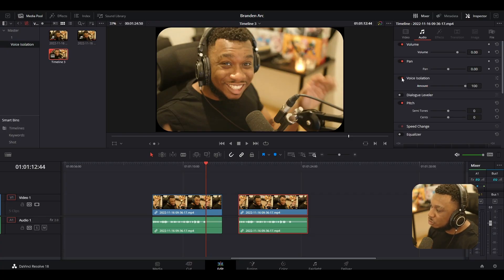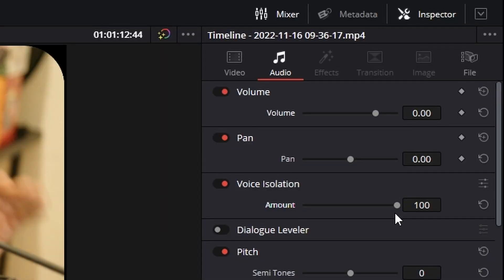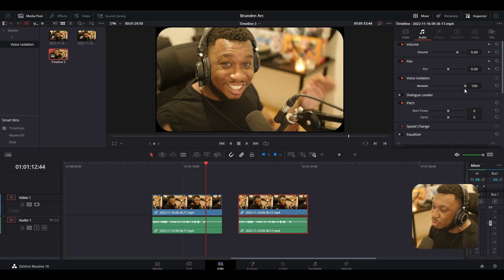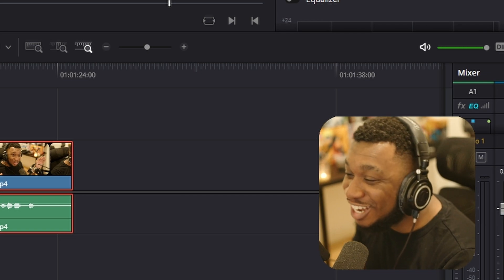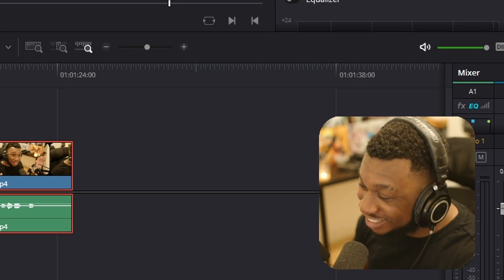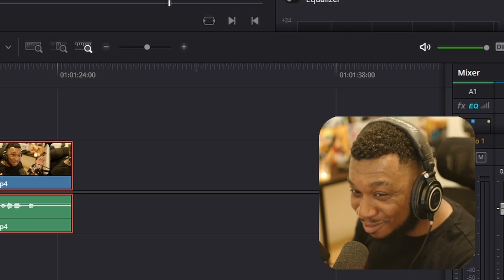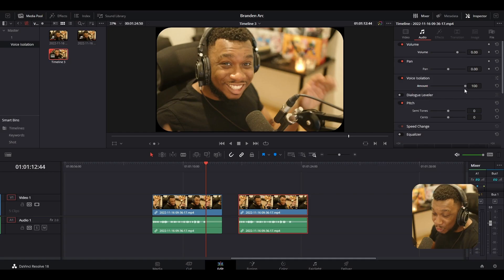Now the only option we have to work with here is a slider that dials down the intensity from 0 to 100, with 100 being the absolute maximum strength. Now there's one thing to note. I was trying this earlier and got this error. You can only use this effect on clips longer than three seconds, which I don't know how I feel about it. I'm not really happy about it, but use that information as you will.